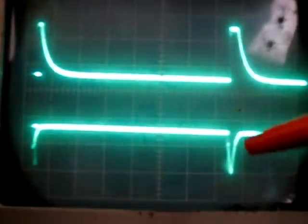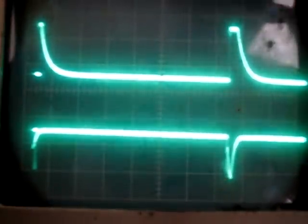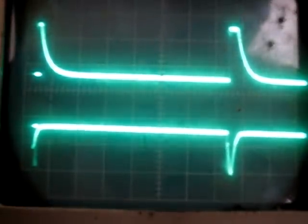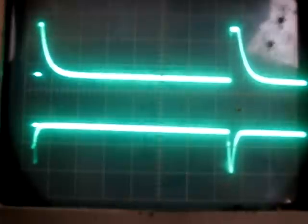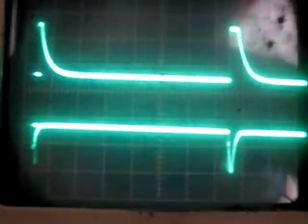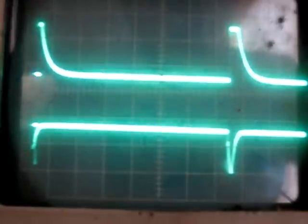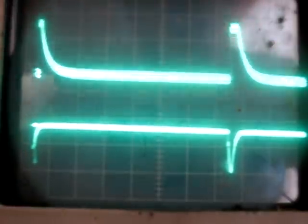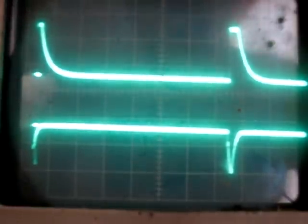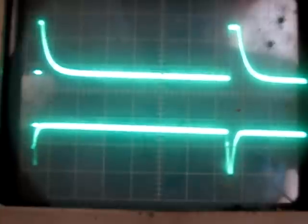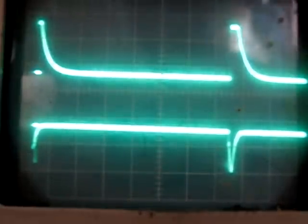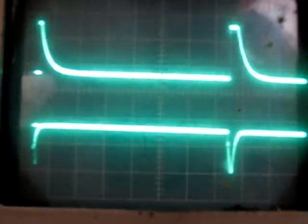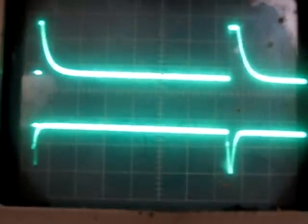This is the gate and this one here is the drain. Now that's with a 470 ohm resistor to ground.